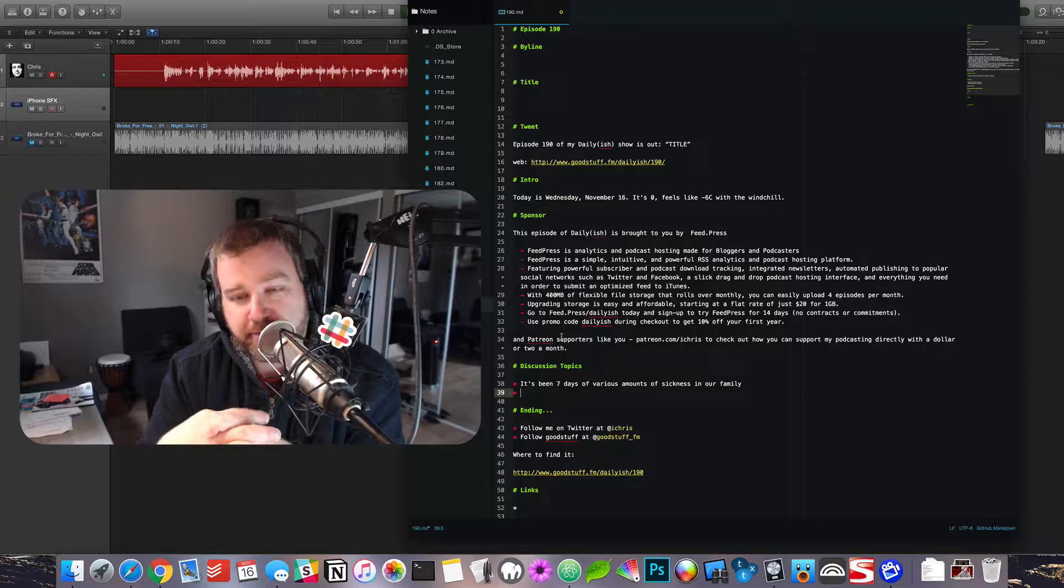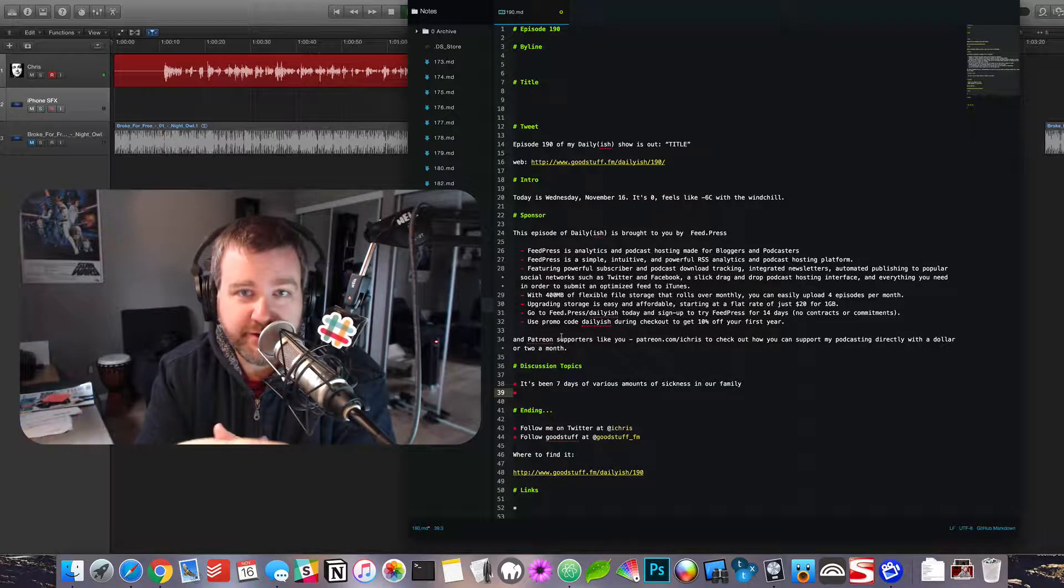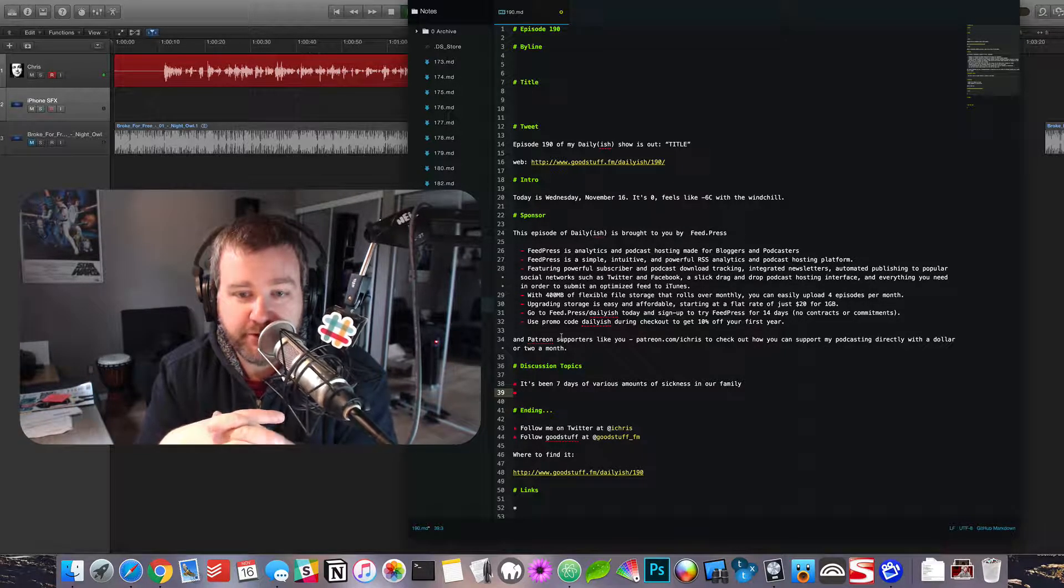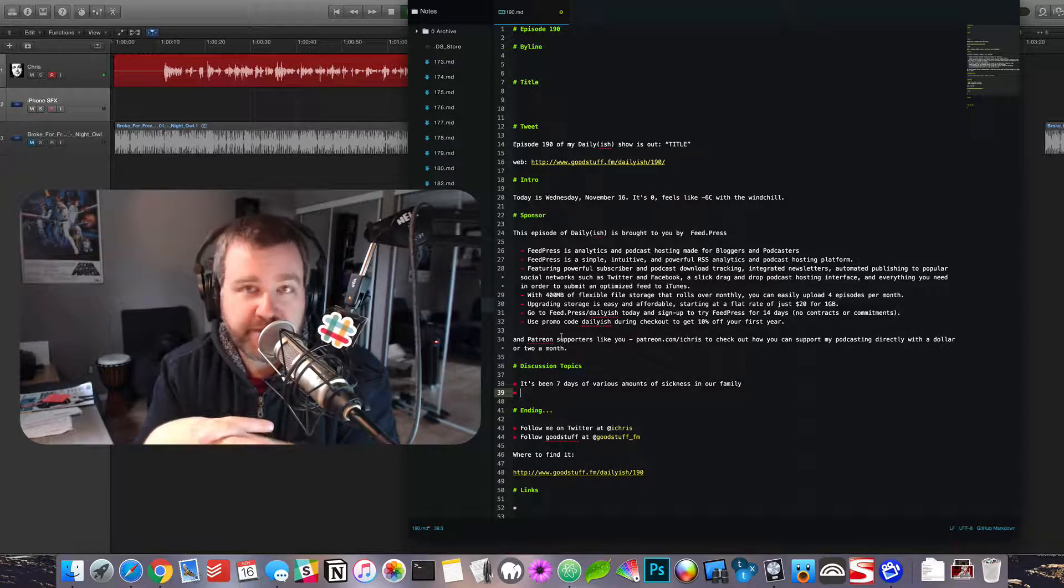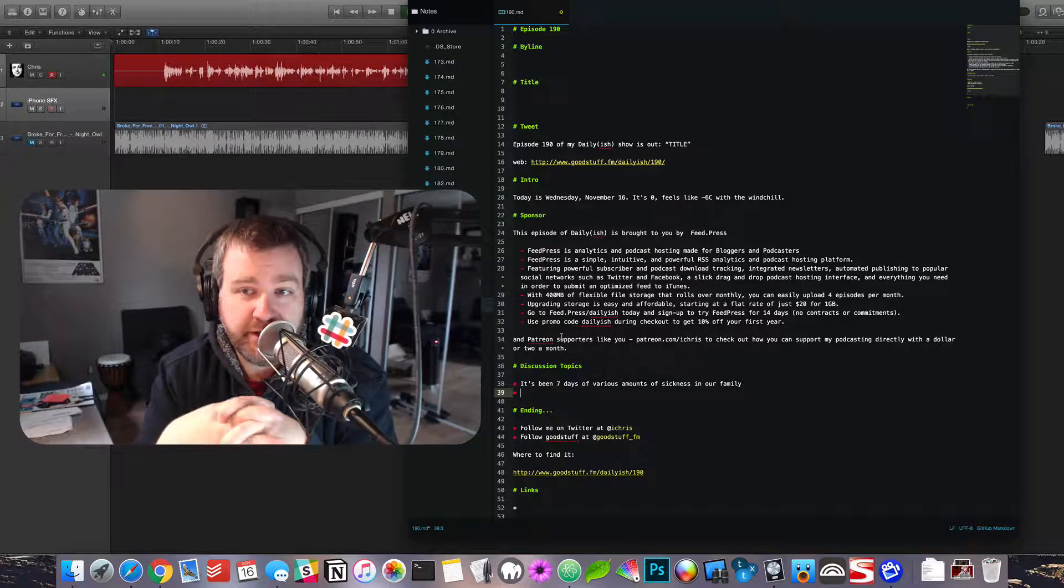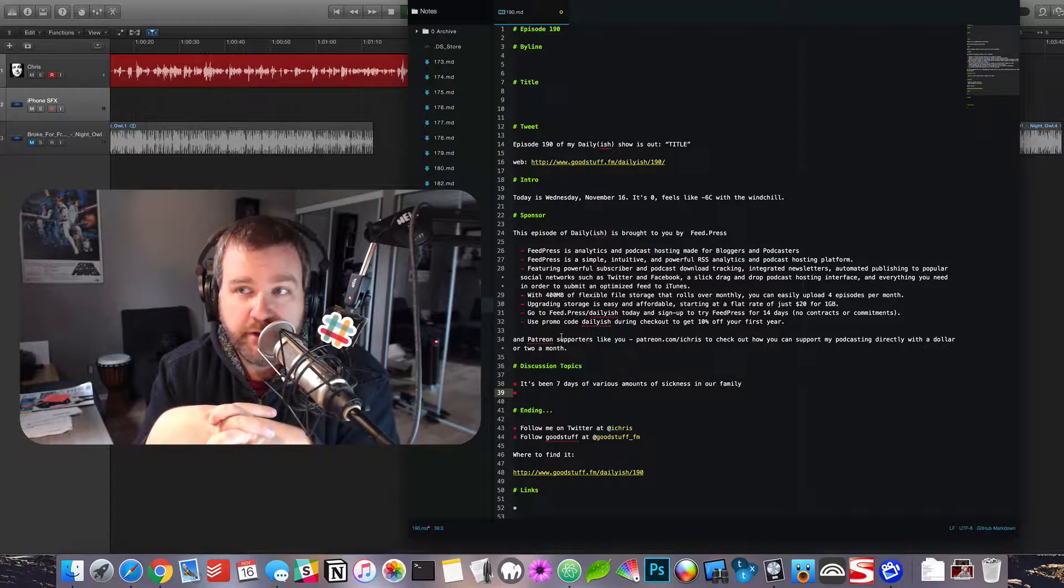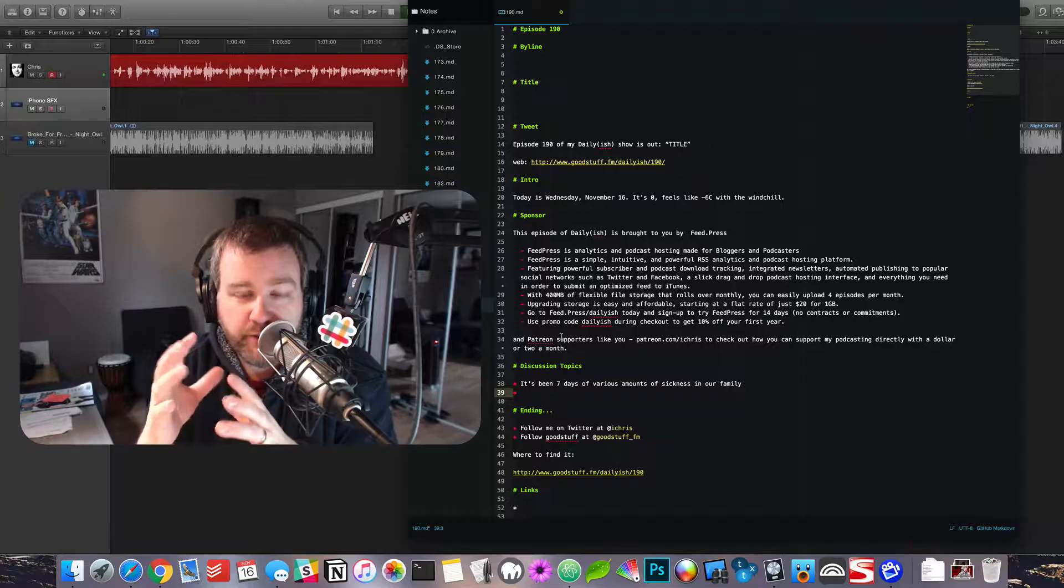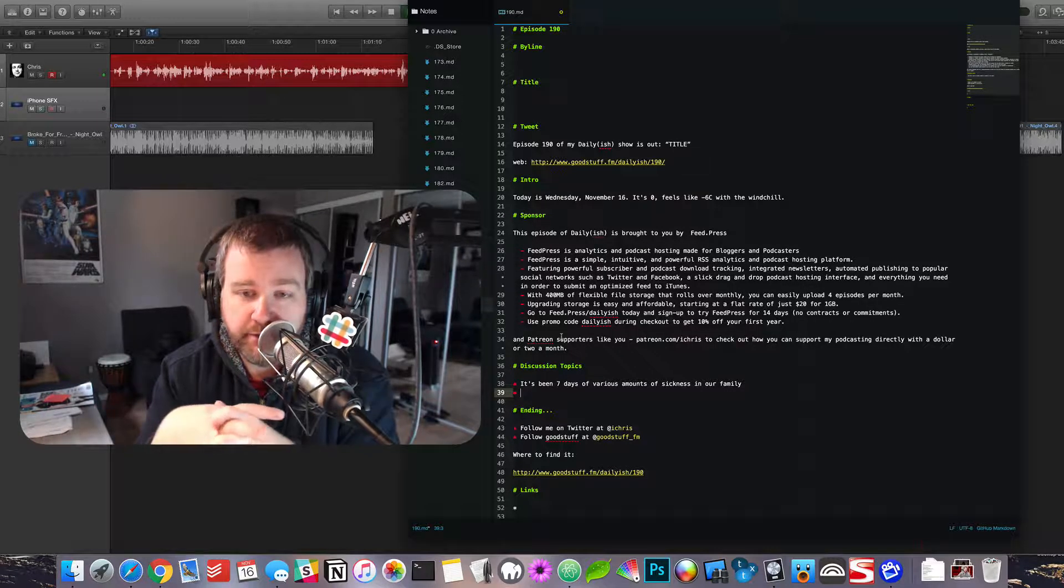And so then you wake up to faces full of things and sheets full of things. And I'll spare you because maybe you're having breakfast while you listen to this. I certainly wouldn't want to listen to it, although it has been a topic of discussion, as you can imagine, within our family for the last week.